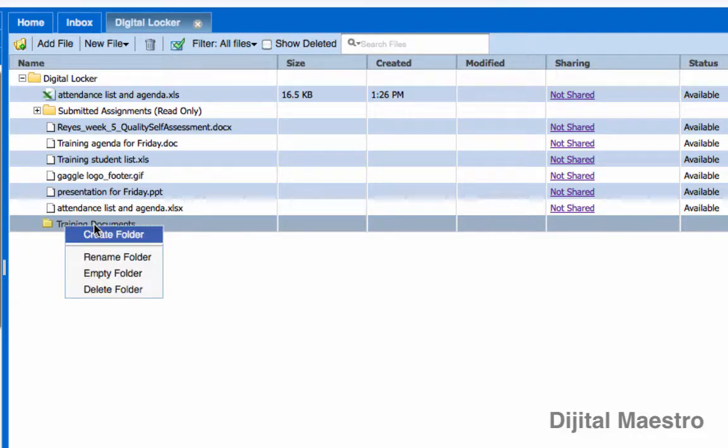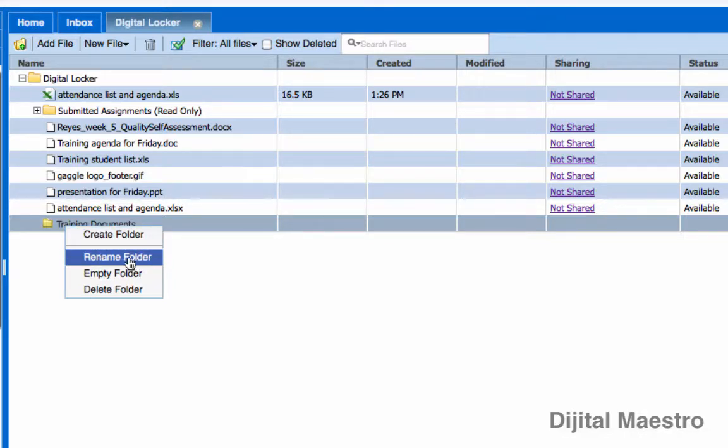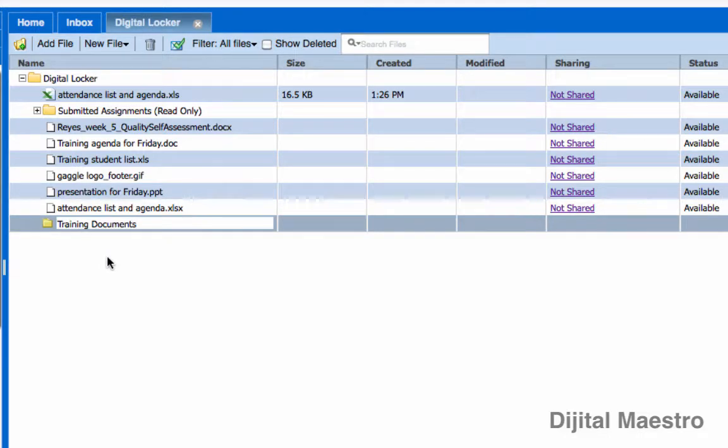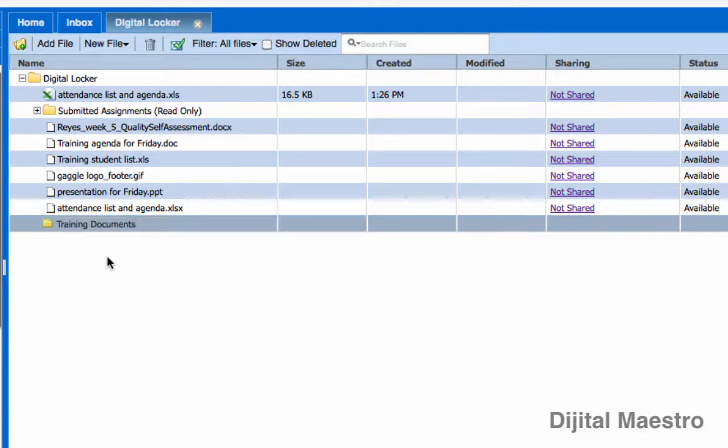I will get a contextual menu and from this contextual menu, I can come down here and click rename folder and now I can come in here and I can rename the folder to anything else that I like and then I can press the enter key on my keyboard or the return key on my keyboard and that will save the file name for that folder.